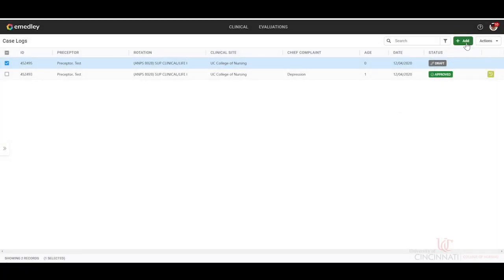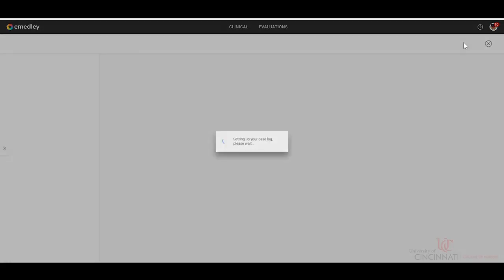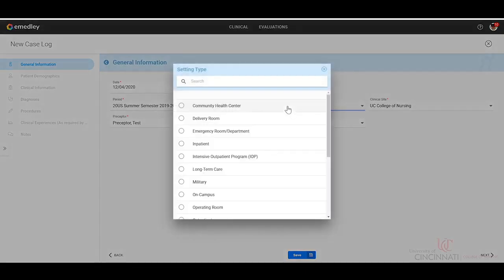Let's go ahead and add in a case log. Click this green add button and then all of the general information will populate. The date, the timeframe of the semester, the setting type, which would be where you would be seeing this patient.